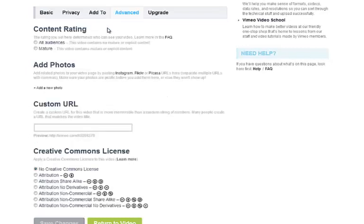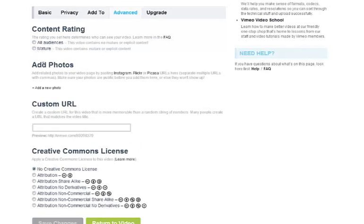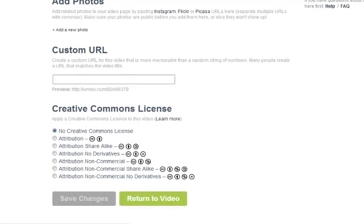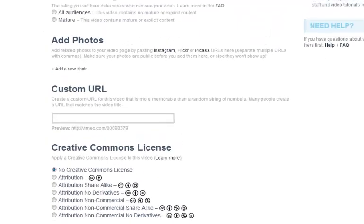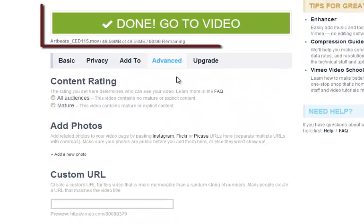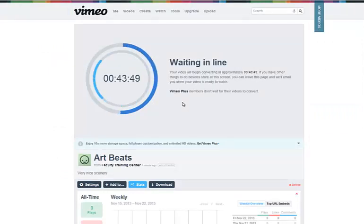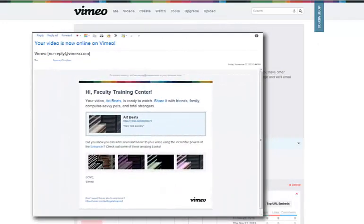Under Advanced you can select the intended audience, add photos, and a custom URL — maybe one that resembles the title of the video you've uploaded — and select the appropriate Creative Commons license. It looks like our video was uploaded. When we click this we are brought to the uploaded video. The uploaded recording is processing and can take up to an hour depending on the length of the recording. Vimeo will email you once processing is complete.